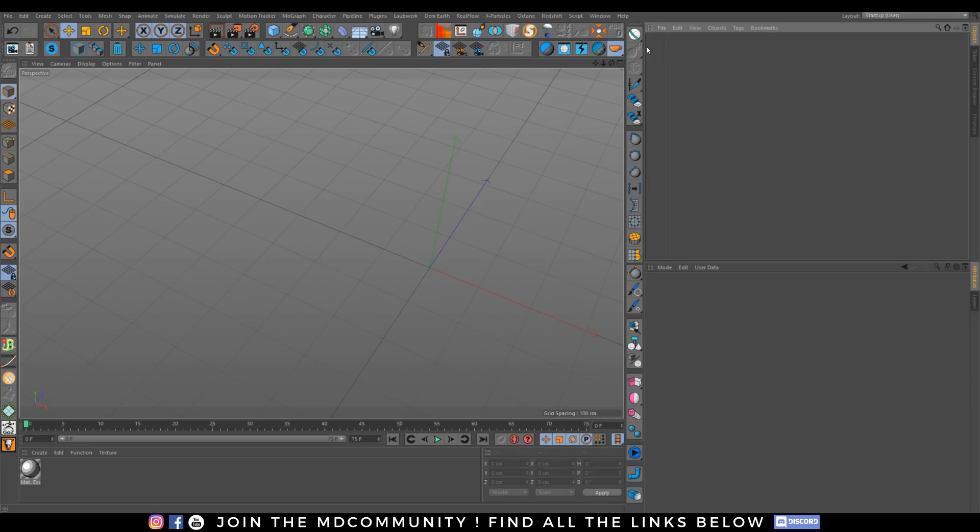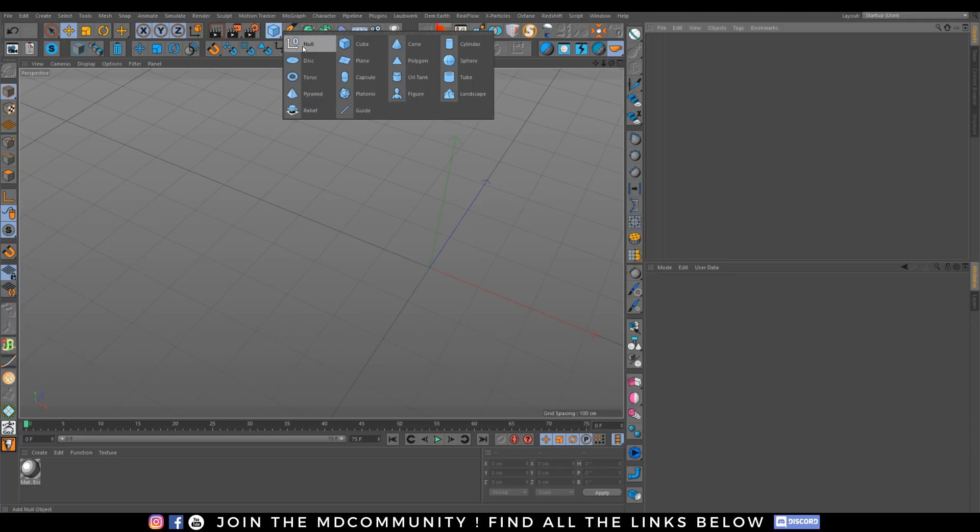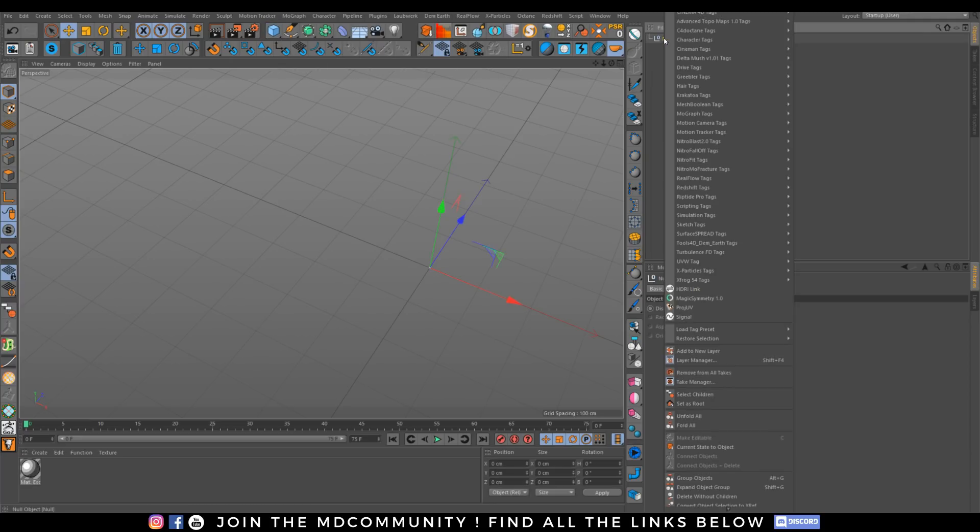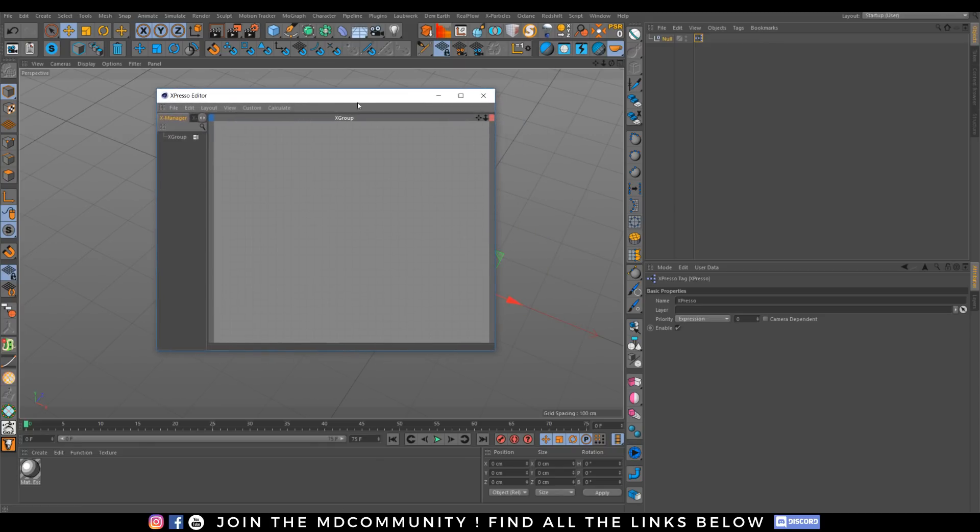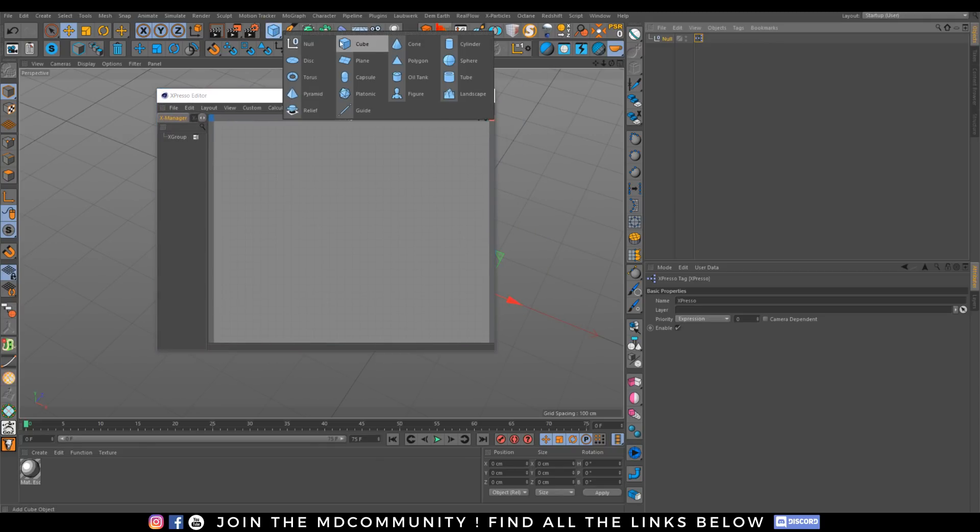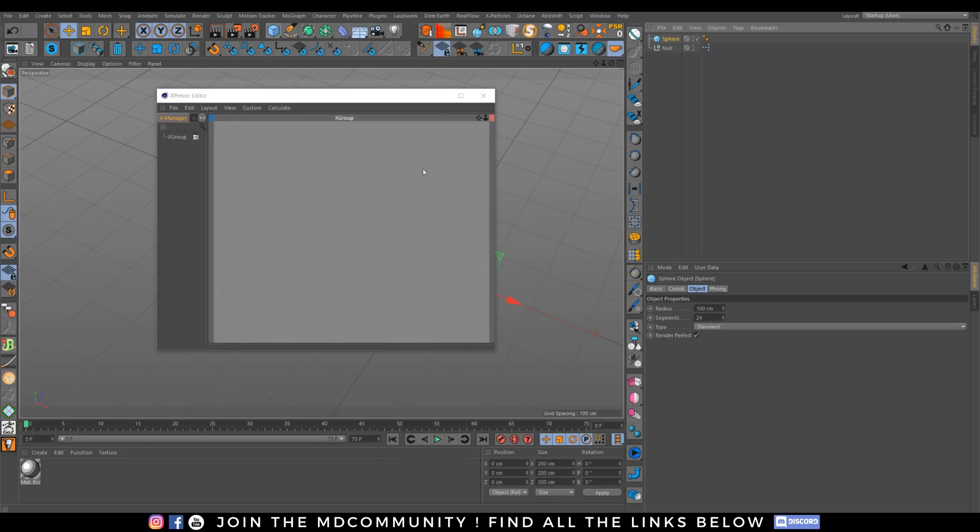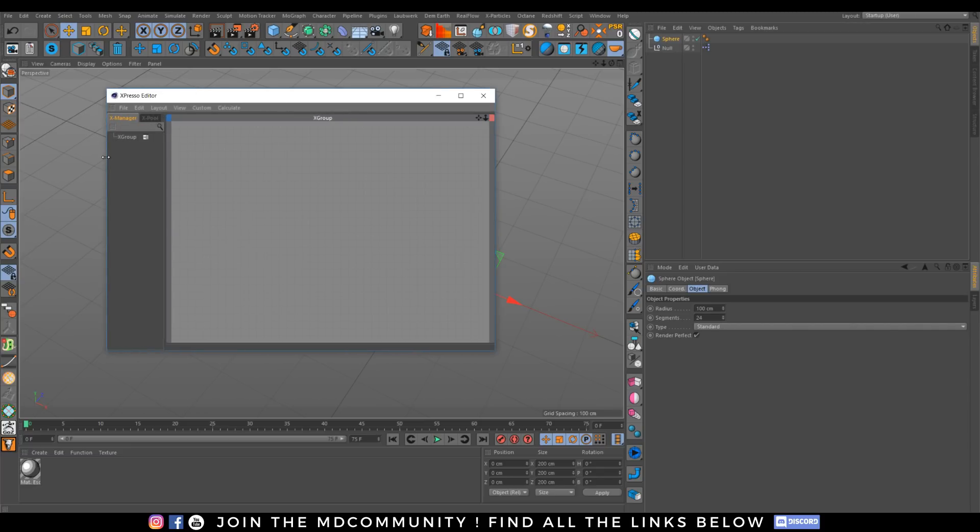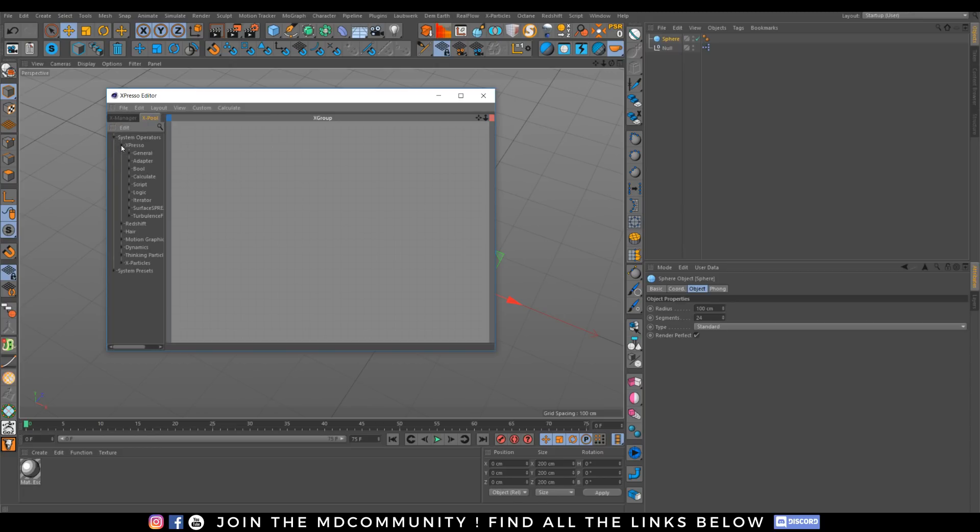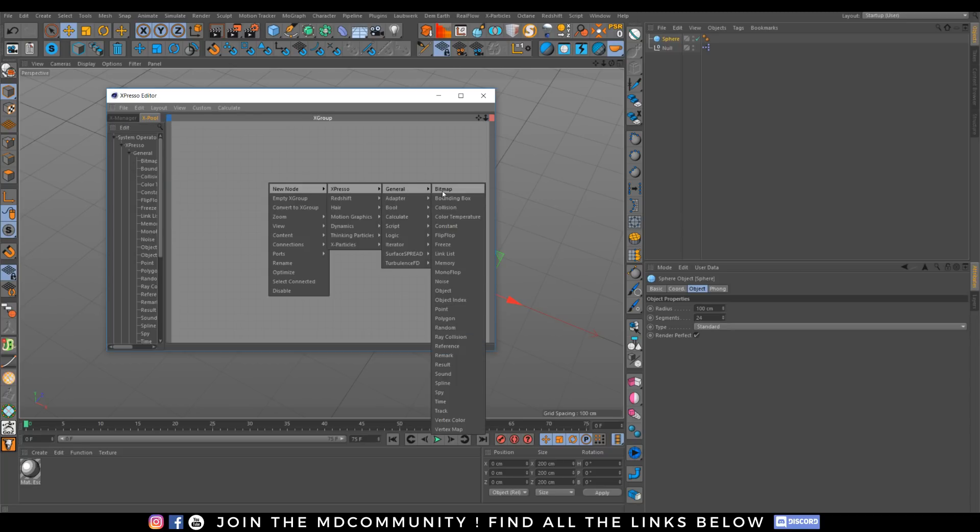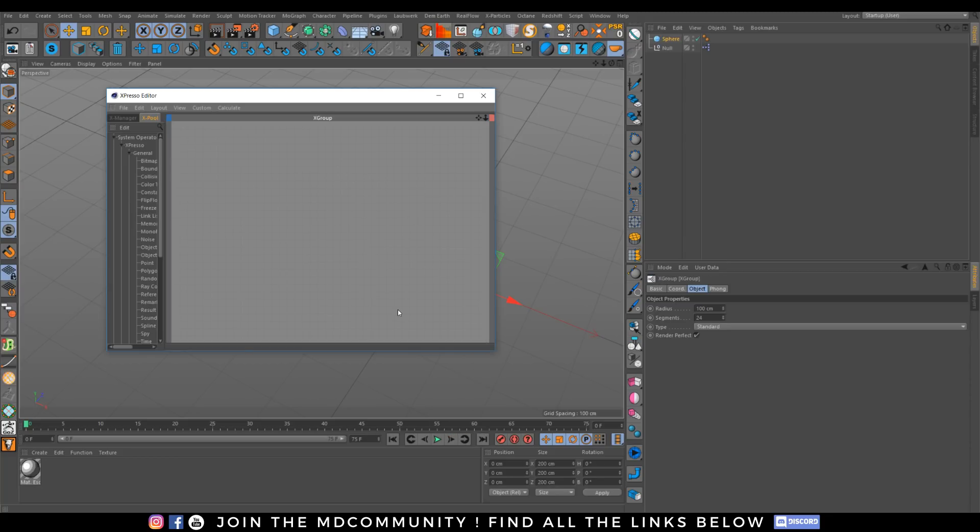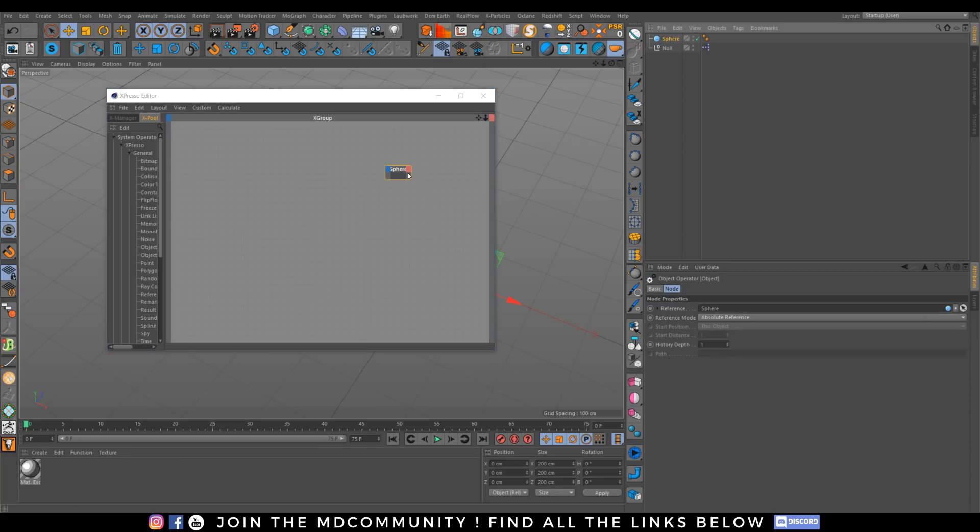So let's jump. How to add Xpresso? You need to have any object and you can right-click, Cinema 4D tag, and you will have an Xpresso. How to add an object into Xpresso? You can find it under your XPRESSO pool or you can right-click, and you can just drag and drop objects.